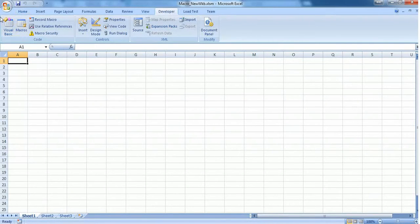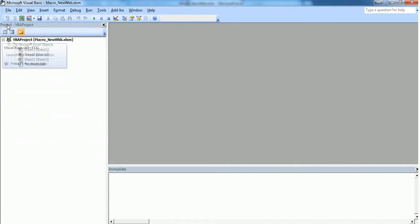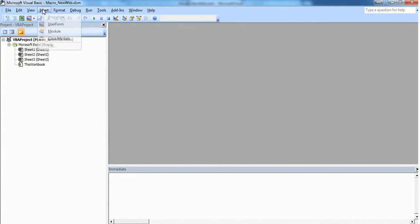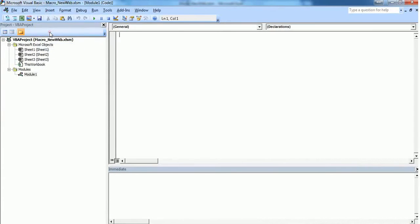Inside the Developer tab, you'll find an option called Visual Basic. Click on Visual Basic and insert a new module. A new module will be inserted. Now we're going to create a subroutine to create a new workbook.